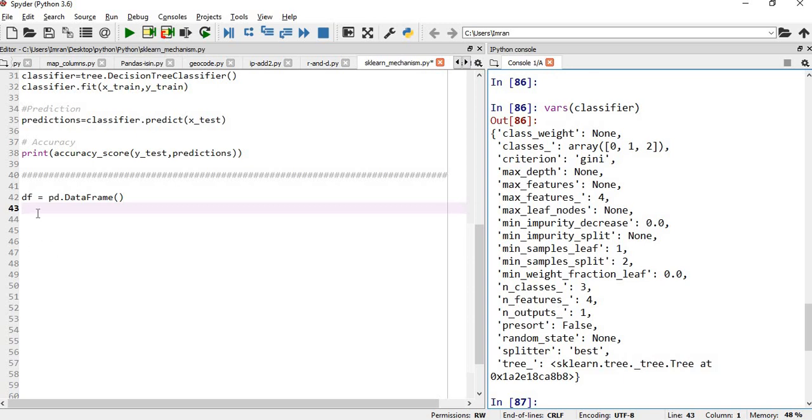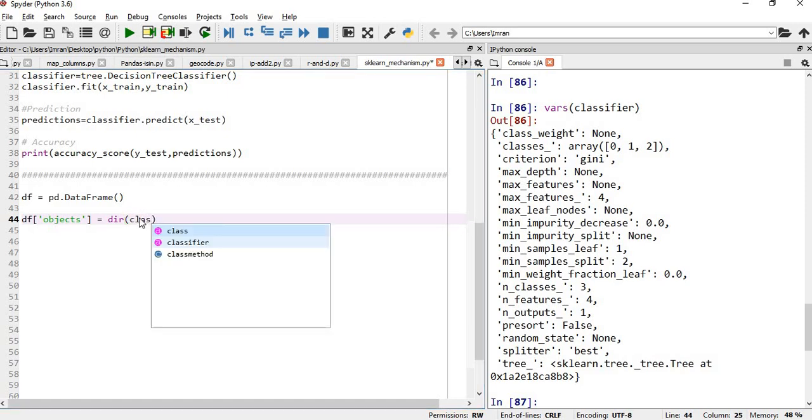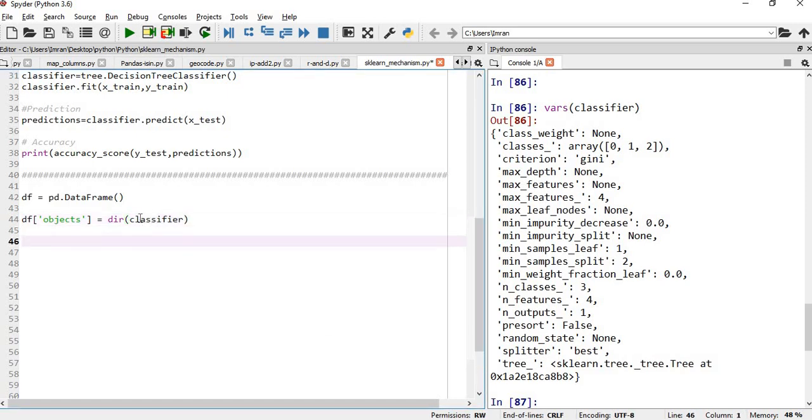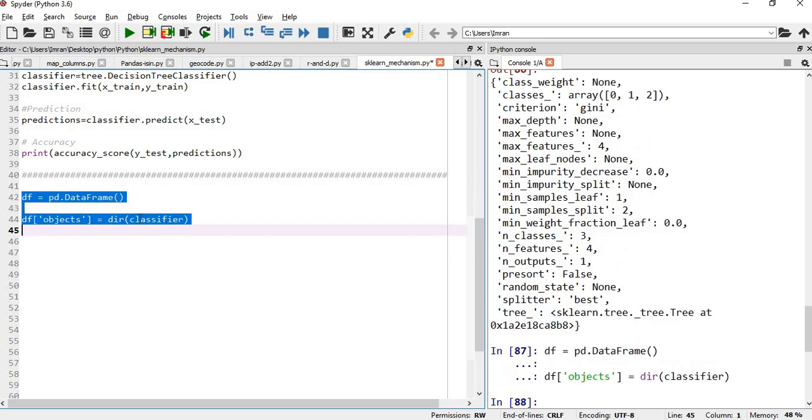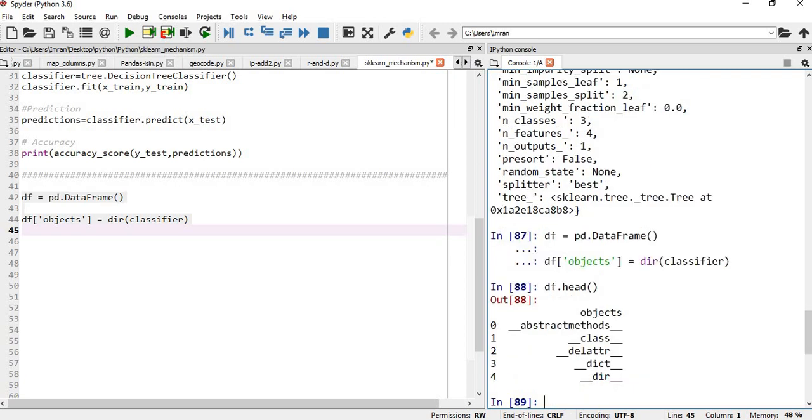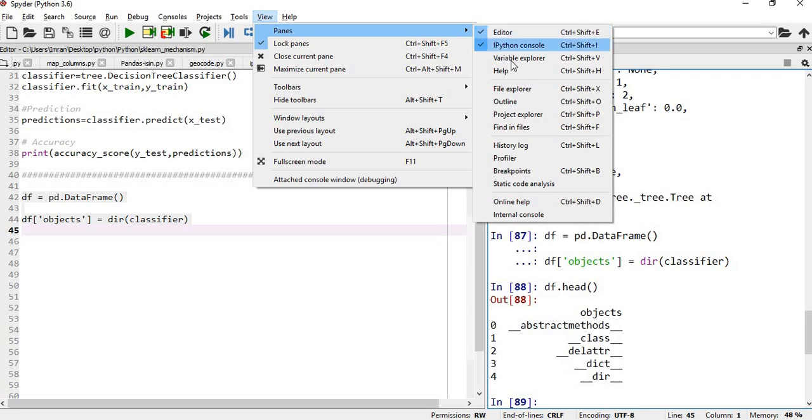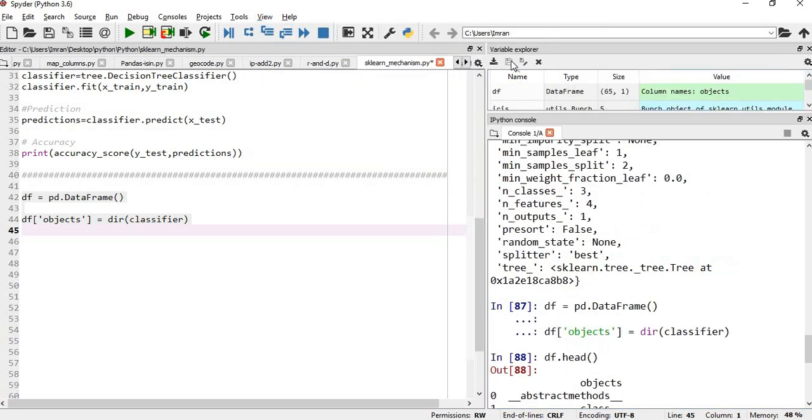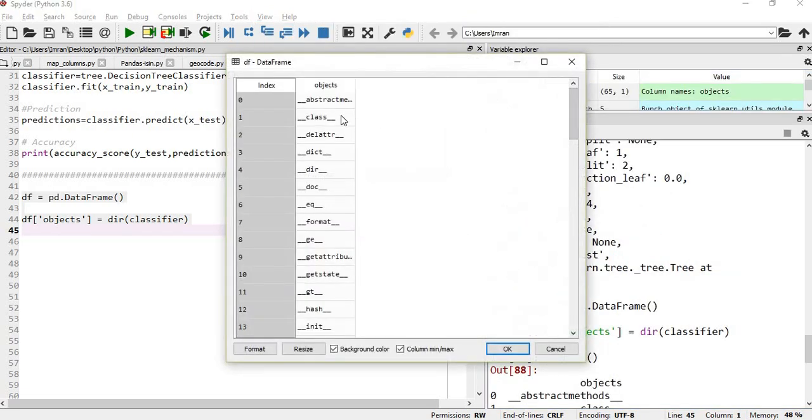We have already created a data frame. So df will create objects which is equals to dir and will pass the classifier. We will execute this. If I give df.head, these are the things. I will go to view and enable that.